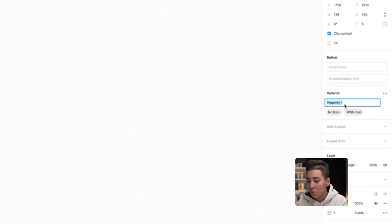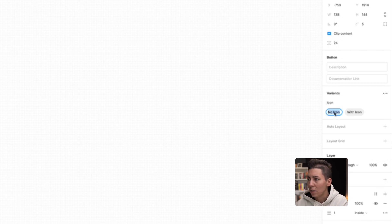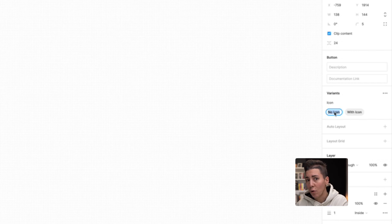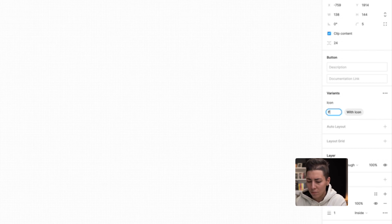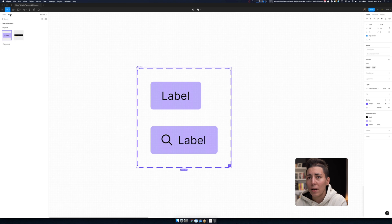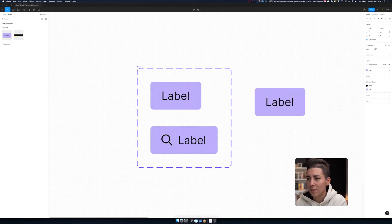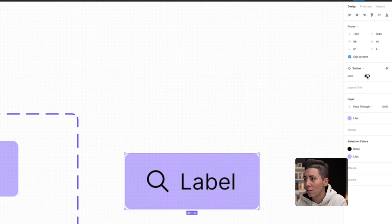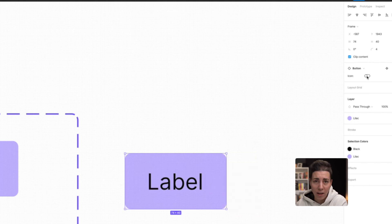We'll change this to "icon" because it will make sense in a second. You can double click on these little pills to rename them as well. This trick applies to variants: if you name them true and false, they will become a toggle — you'll see in a second. So this one is "no icon" so this is false, and the positive one with icon is true. Now when I go to my assets and drag an instance of my button, I don't have a little dropdown — I have a toggle, so I can toggle whether I have an icon or don't have an icon.